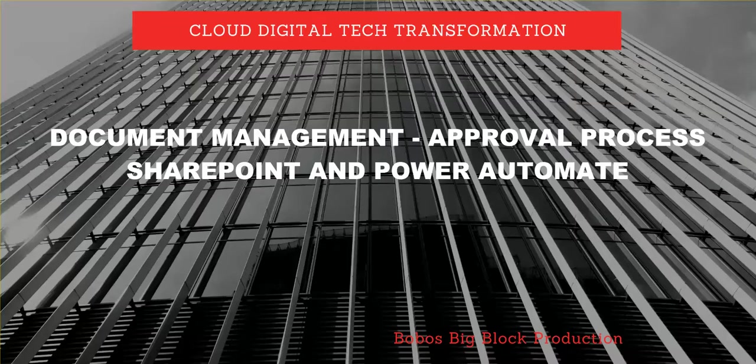SharePoint Online is the best document management platform for various reasons, and with addition of Power Automate I think it's a killer app for document management.